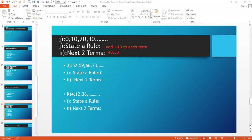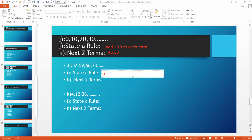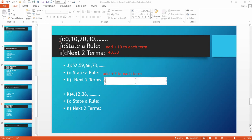Now we move to part J. The sequence is 52, 59, 66, 73. From 52 to 59, you add 7. 59 plus 7 is 66. 66 plus 7 is 73. So the rule is: add 7 to each term. The last term is 73. Adding 7 gives 80, and adding 7 again gives 87. The next two terms are 80 and 87.